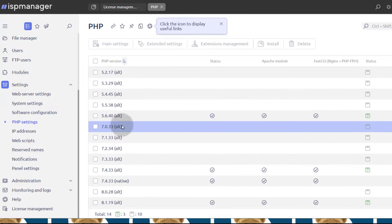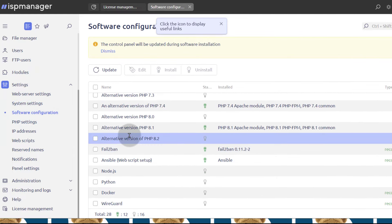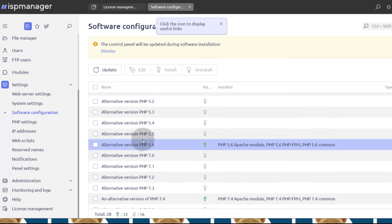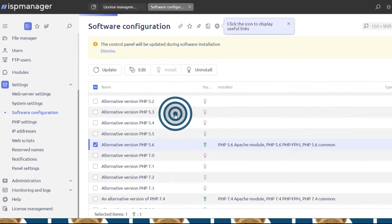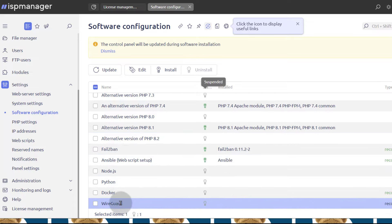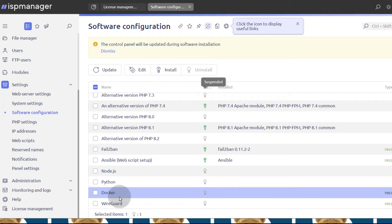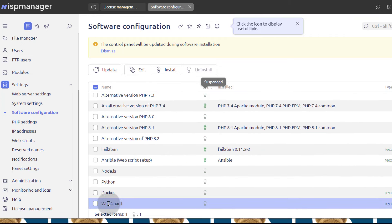So if you want to install PHP, you'll have to come here under Software Configuration. You can install or uninstall any that you don't need. For instance, I don't think I have anything that will need to run PHP 5.6, so I can just click there and that's going to delete PHP 5.6. If you want to add PHP 8.2 as well, you can click there and it's going to add it and activate it. If you want to enable VPN on your server, you can enable WireGuard.